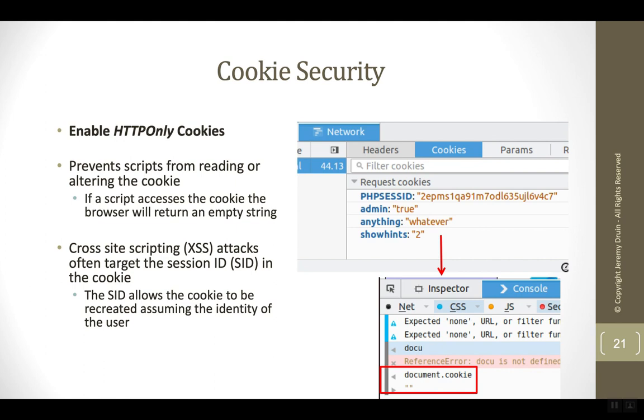The HTTP-only attribute instructs the browser not to allow JavaScripts to access the cookie, even though usually JavaScripts have unrestricted access to the entire document object model, including cookies. So HTTP-only is an exception.